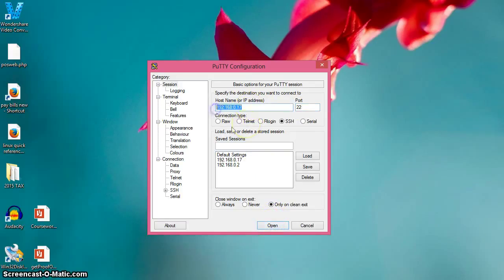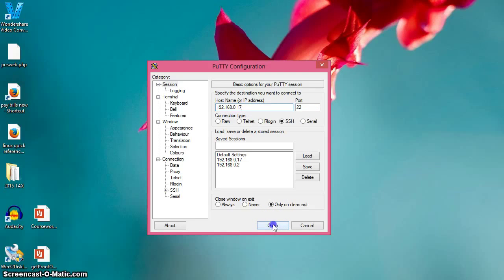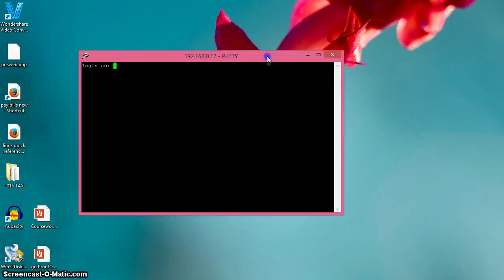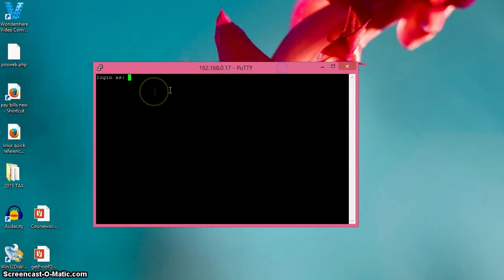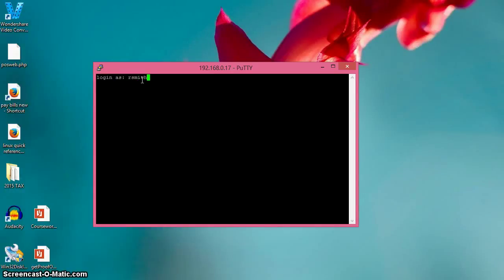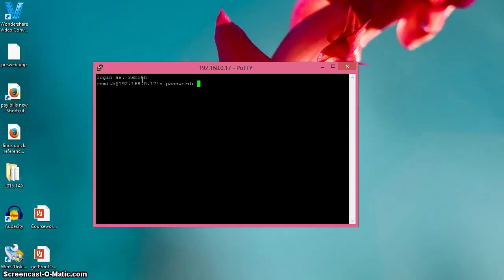So once you've typed in the IP address and you've got the port, you'll hit open. Now if your server is configured properly, it's going to respond with a 'login as' prompt - it's asking you for credentials. I'll put in my username, which is blurred out.